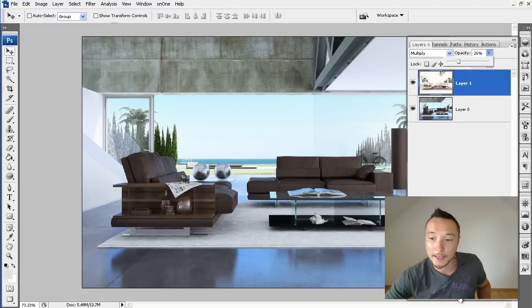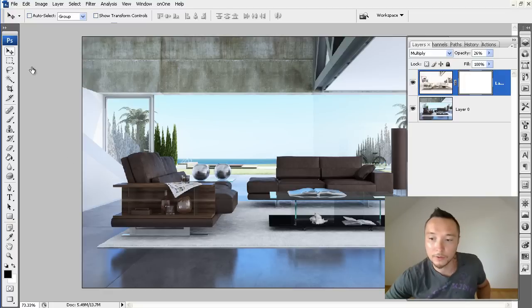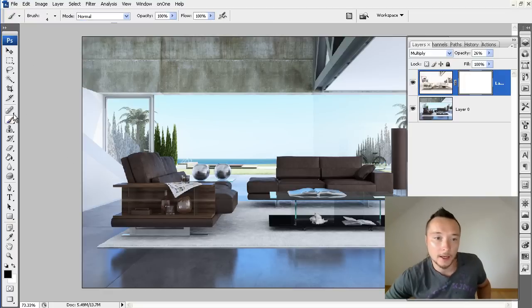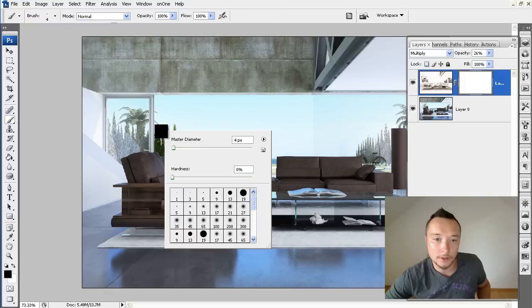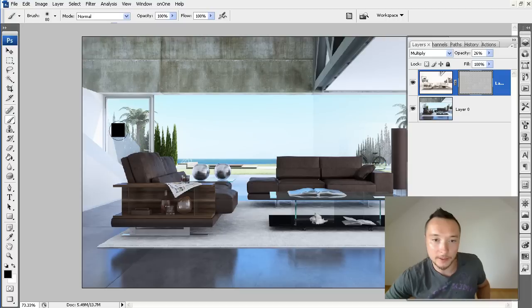And the last thing is adding a mask to this layer and of course removing the ambient pass from all unnecessary places, like this trees here.